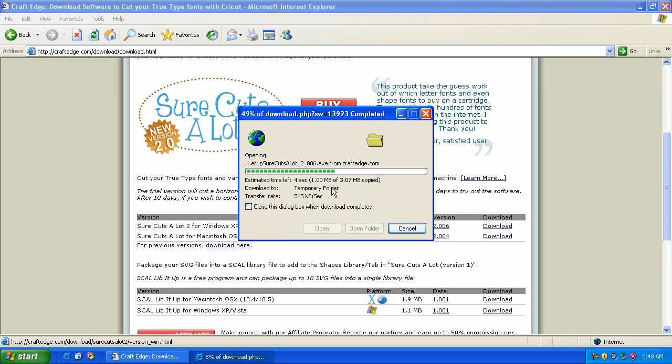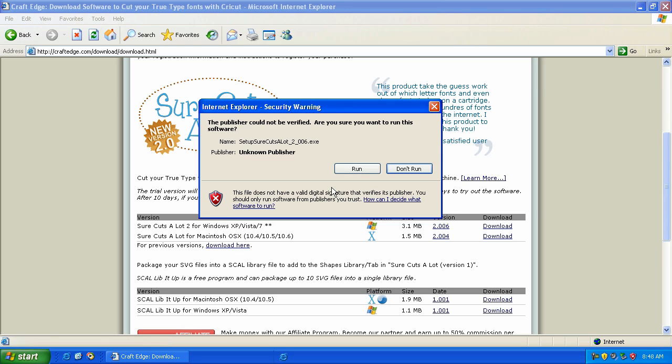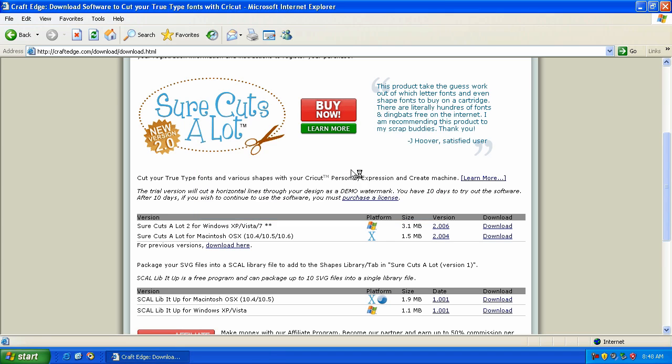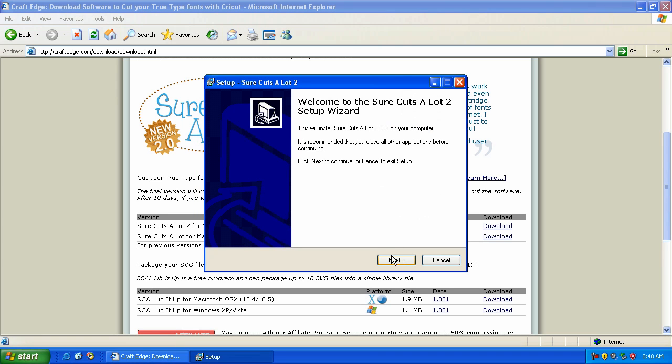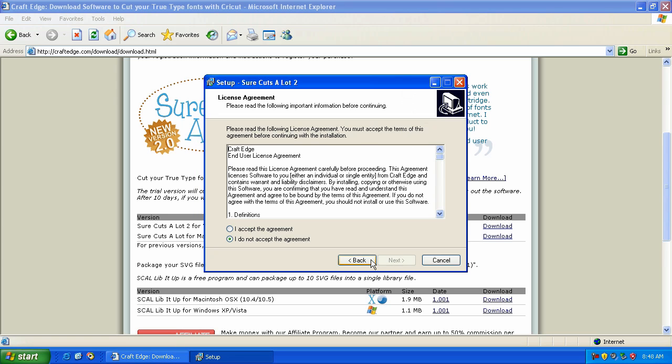It's going to download and begin the installation. If you have a previous version, version 2.005 or before that, it will actually overwrite the current version, which is exactly what you want.